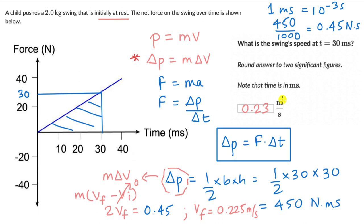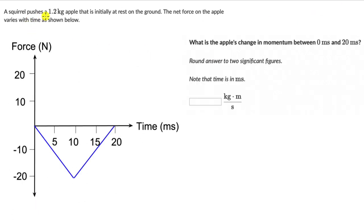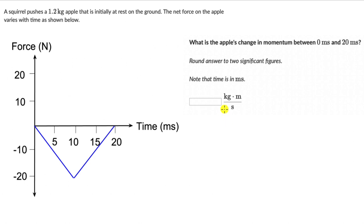Now let's move on to the next question. Here we have a squirrel who pushes a 1.2 kilogram apple that is initially at rest on the ground. The net force on the apple varies with time as shown below. What is the apple's change in momentum between 0 milliseconds and 20 milliseconds? We need to round answers to two significant figures, with time in milliseconds but the final answer reported in meters per second. Pause the video and give this one a try. Following the same logic, delta P equals F times delta T — the area under a force-time graph gives us the change in momentum.